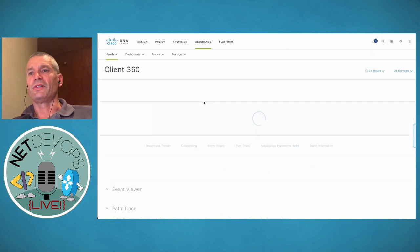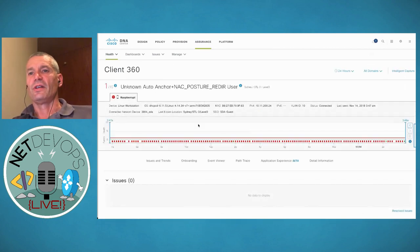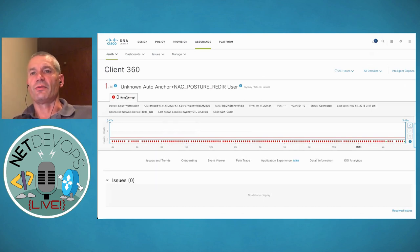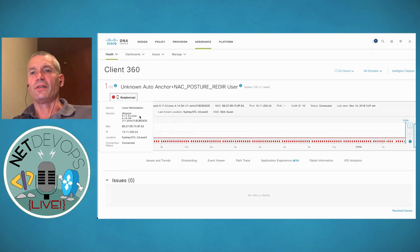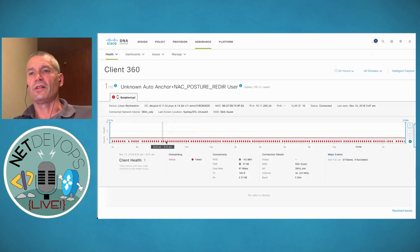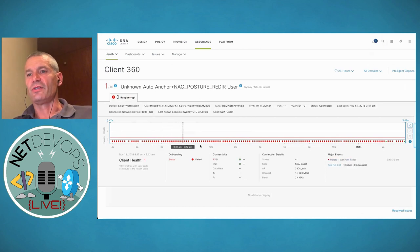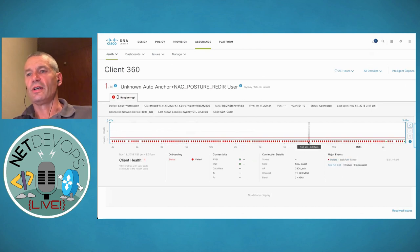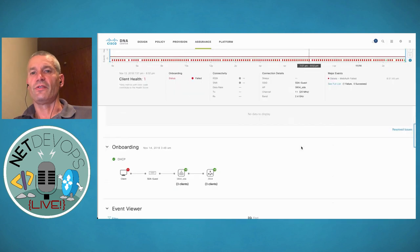Drilling into clients having issues, there's a particular user with a problem I can drill down into. This is called a client 360 — the whole idea is to give you all the information about this particular device in one place. I can see it's a Raspberry Pi, its health score has been bad, it's tried to authenticate a whole bunch of times and is essentially having issues doing that. I can see signal strength, signal-to-noise ratio, bytes transmitted and received, and issues and events that have occurred when it's tried to get onto the network.